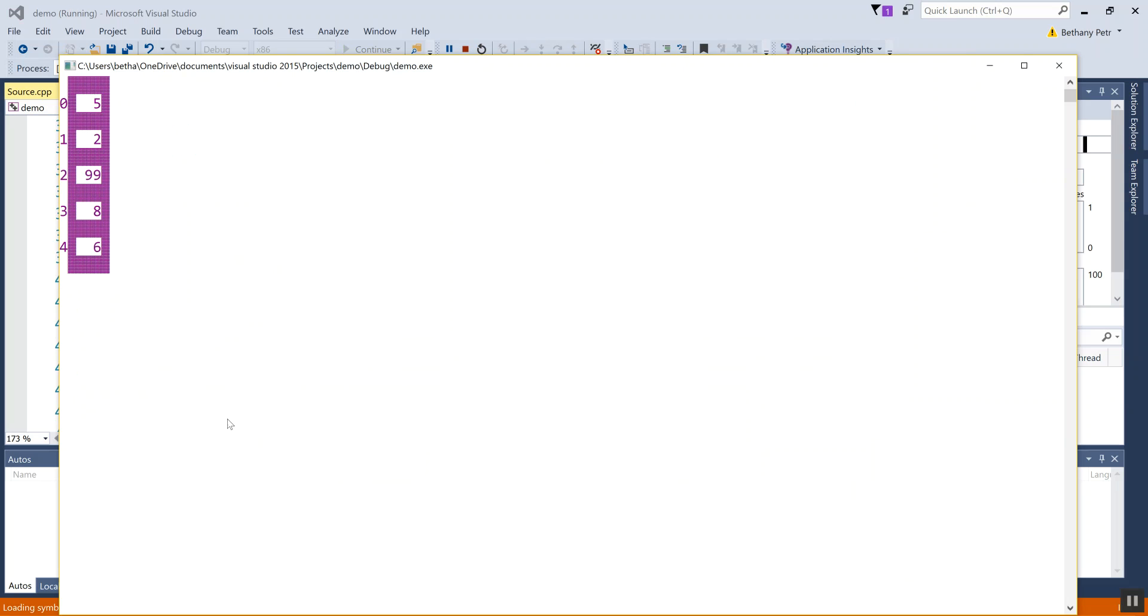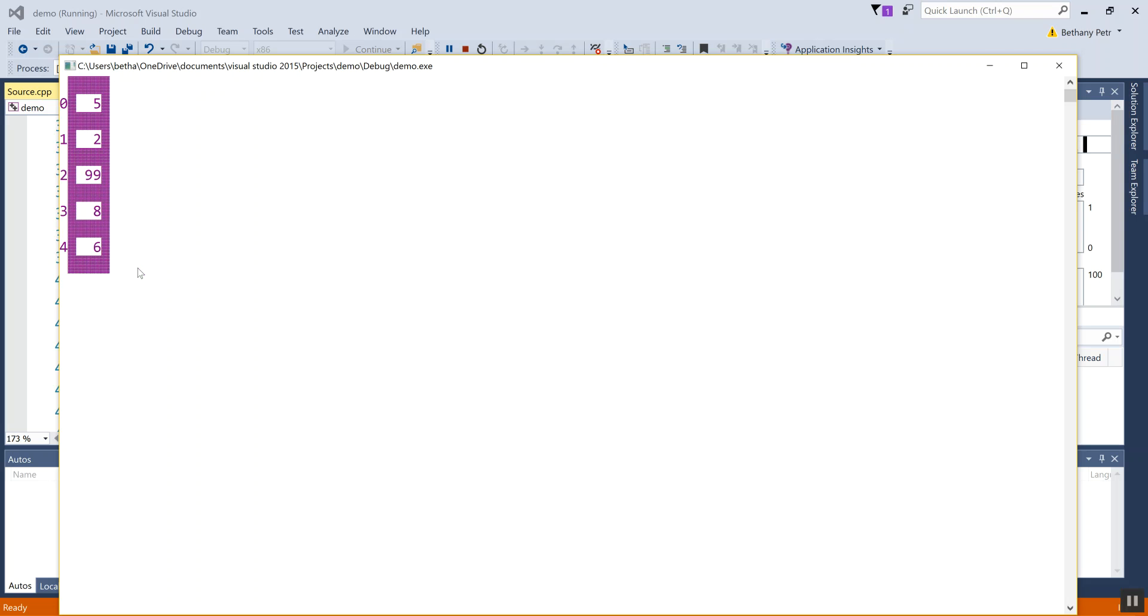So here we go. I've got a list of items on the outside here. I have their index numbers. So the first element is zero. The second is one. The third is two. The fourth is three and the fifth is four. Inside there, I have my five, two, ninety nine, eight and six stored. So if you can imagine this in your brain, it's a list of items, each with its own numbered address so that I can access all of them.